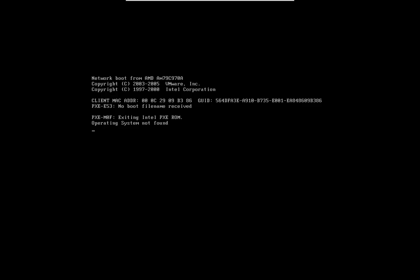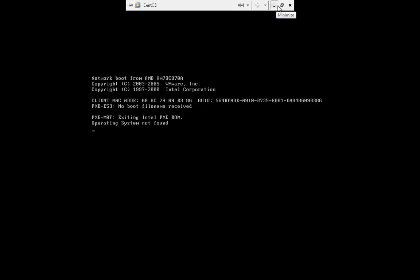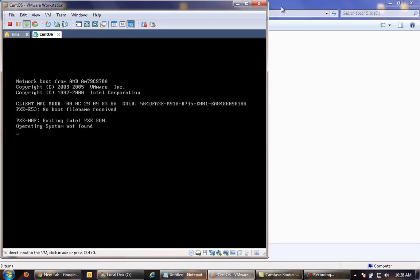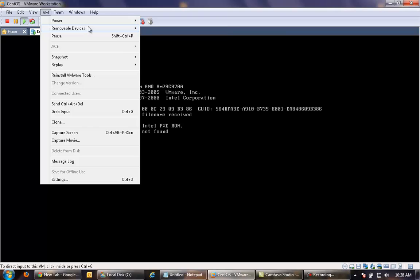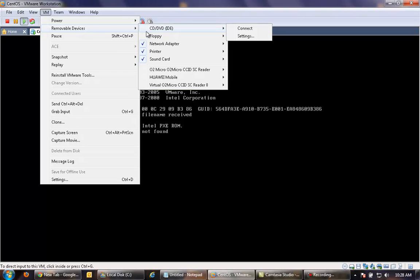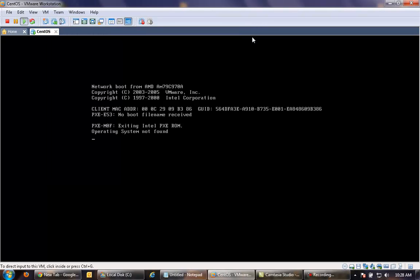The way to recover the first stage of the bootloader is to boot from CD-ROM. Enter recover mode, then go to mount.